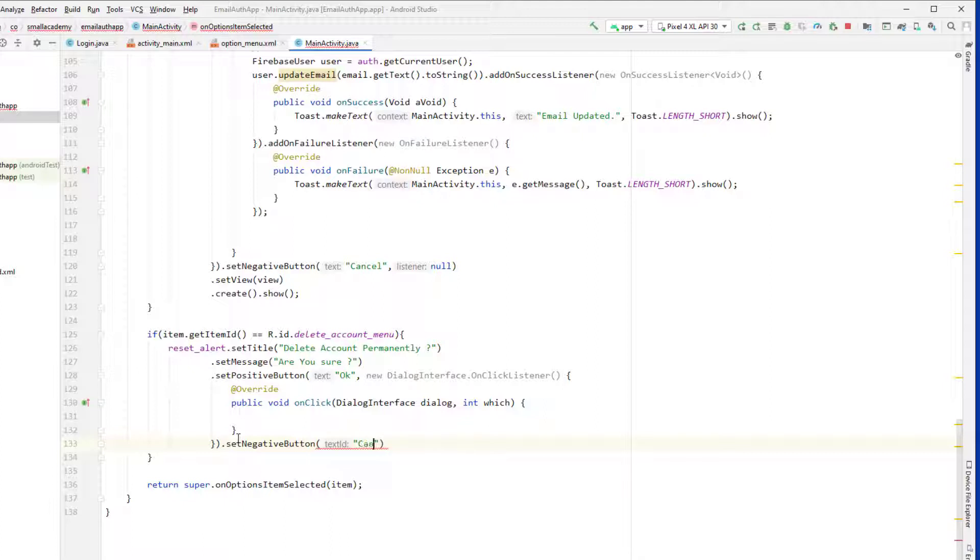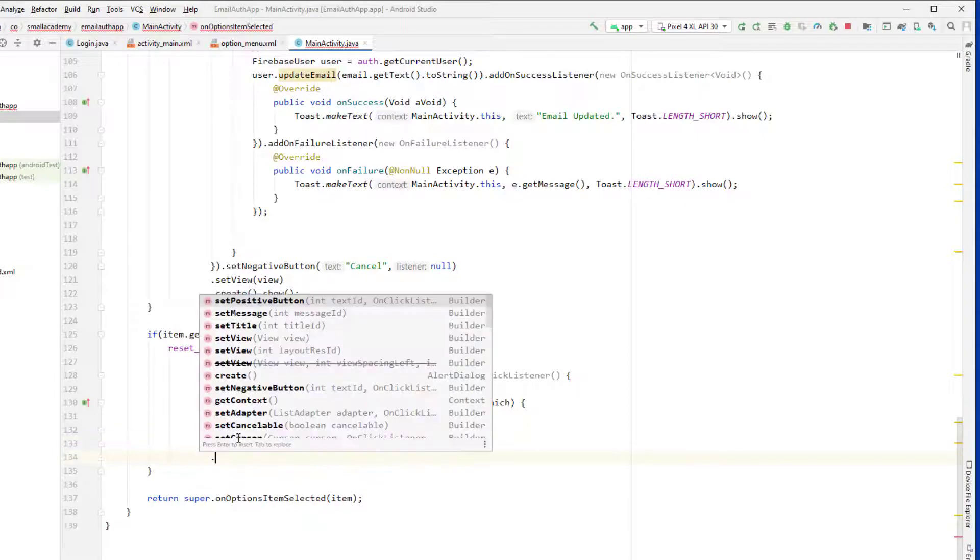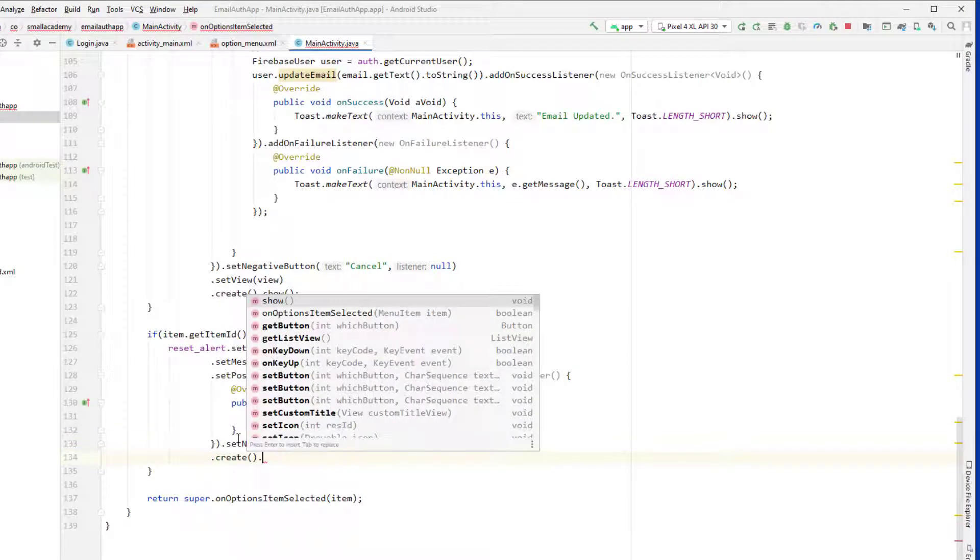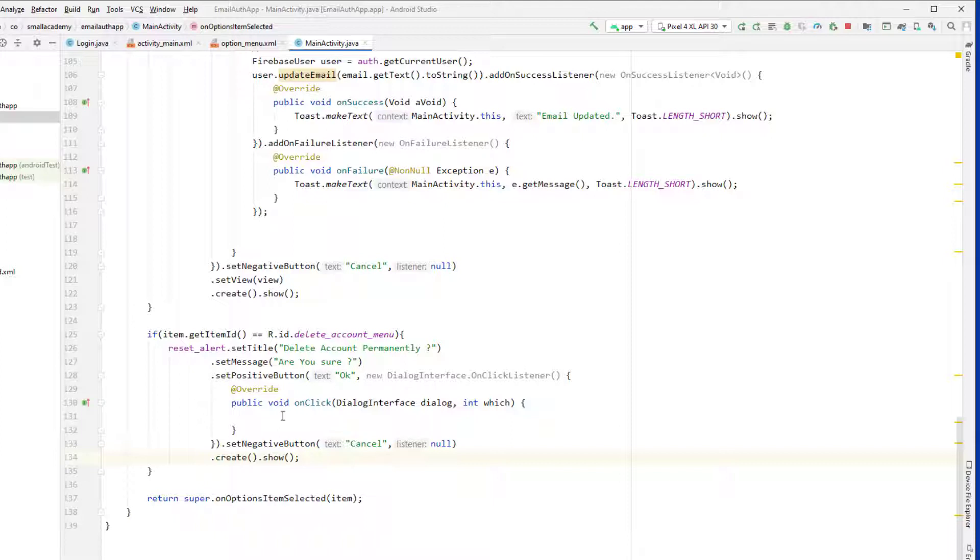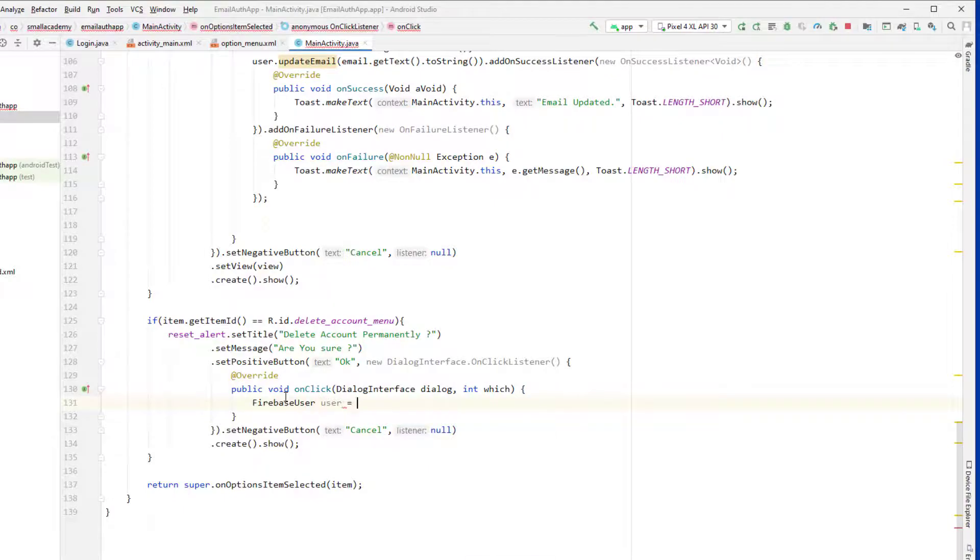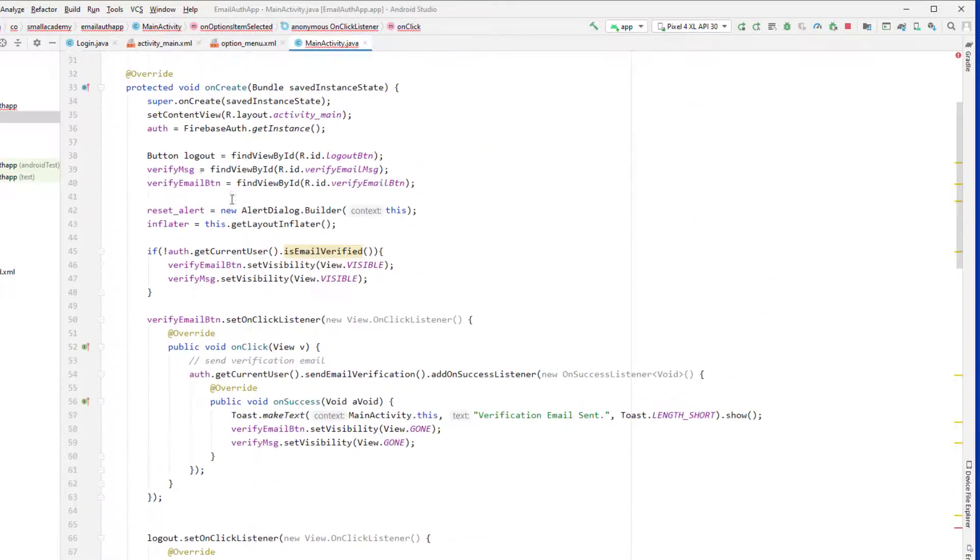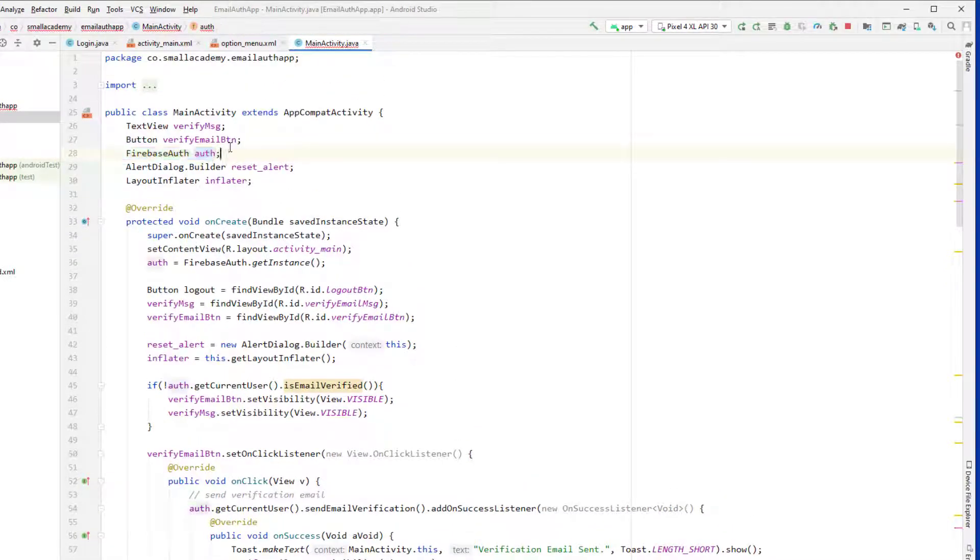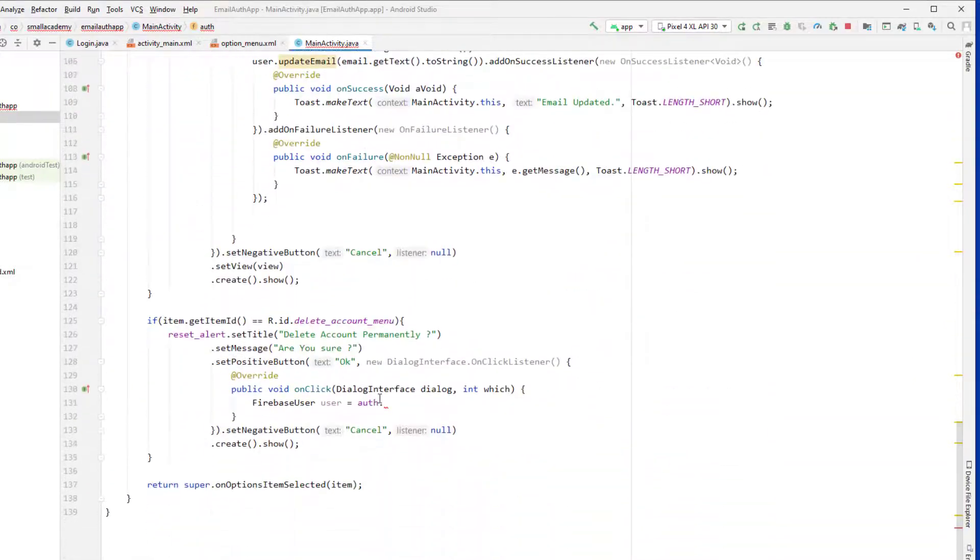Now we will go ahead and create the dialog and show to the user. So if user clicks on ok, that means user wants to delete his account. In that case we will just call the Firebase user, and release auth, that is Firebase instance that we already have here. This is firebase auth, that is instance of Firebase authentication class.